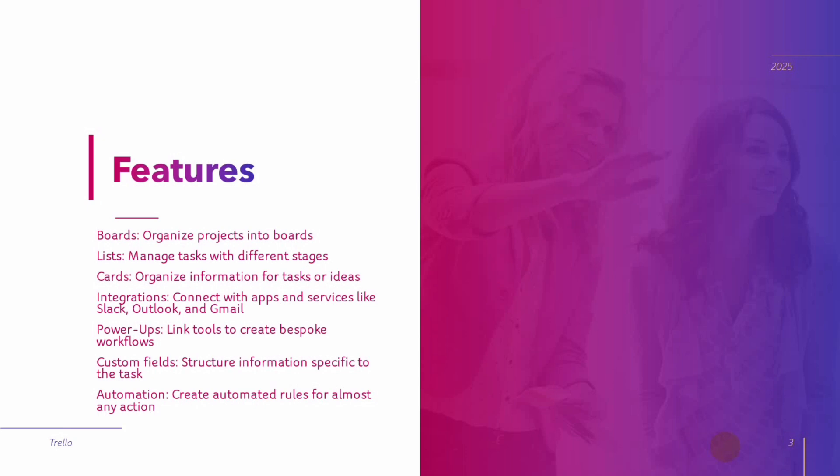We also have the integration. We have power-ups, which is used to link tools to create bespoke workflows, and it has custom field structure information specific to the tasks. We have automation. We also have labels that enable users to categorize cards by type, priority, or status. We also have due dates that allow users to set deadlines for tasks and receive reminders.